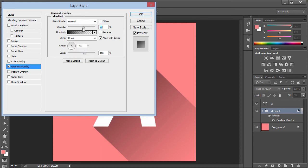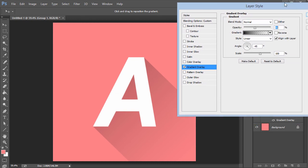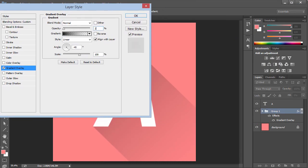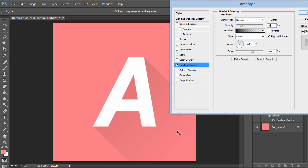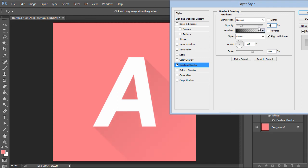Go back to Gradient Overlay and reduce the opacity to get a nice gradient effect — it looks stunning. I'll bring it down to around 15 to 20. You can also click and drag the gradient to fade it in and out, moving it left or right to control where the shadow starts. About 15 to 20 opacity looks great.